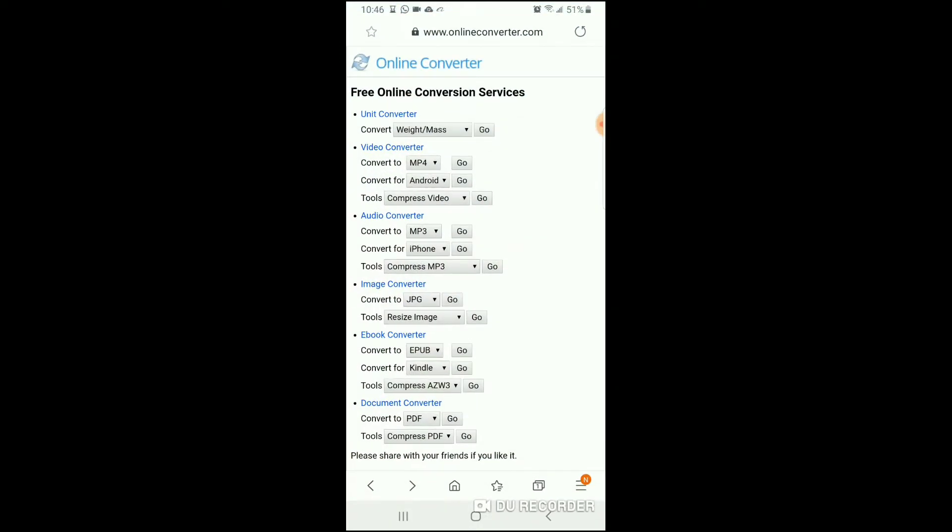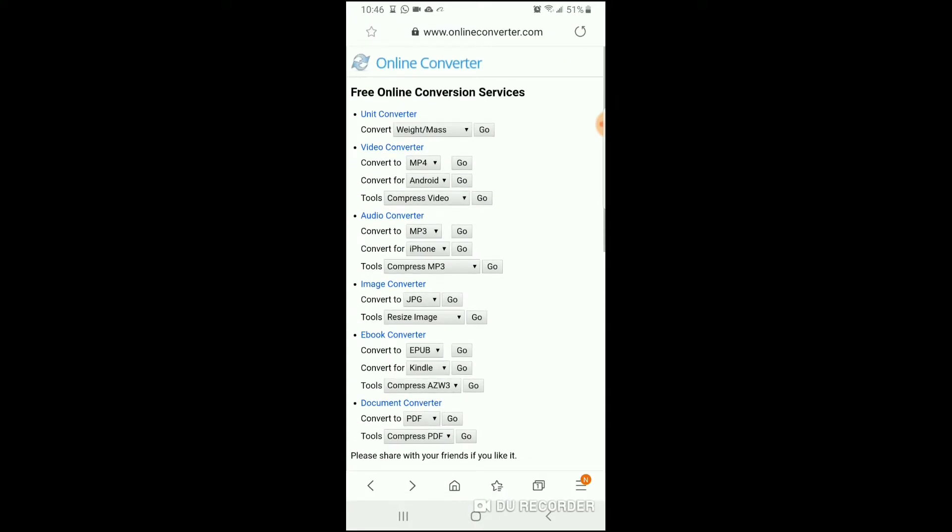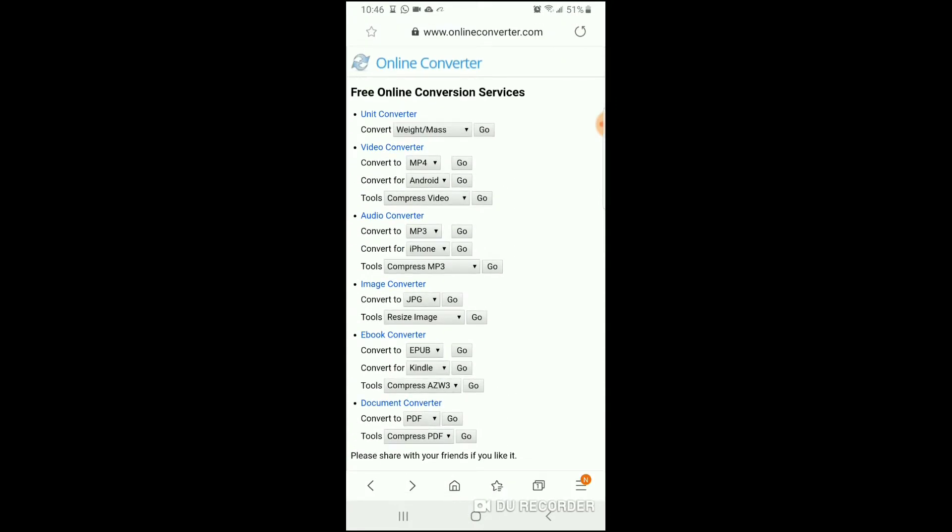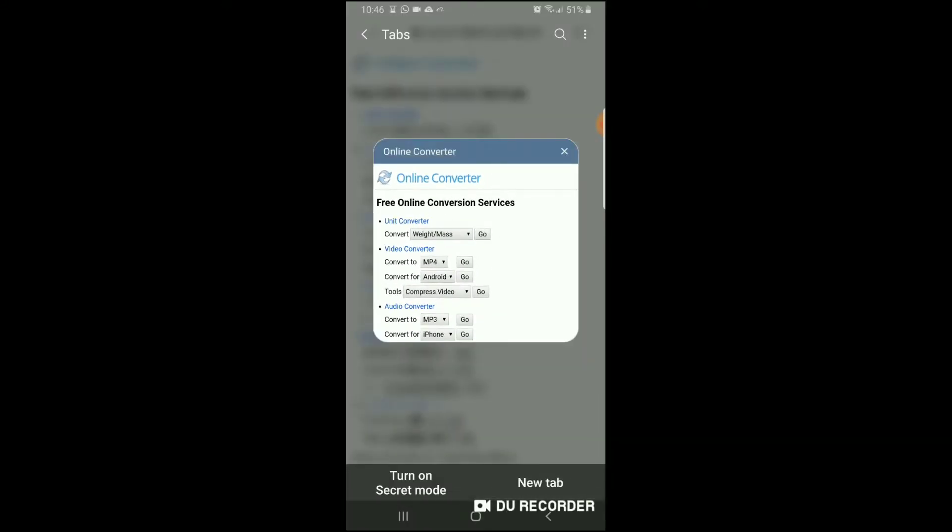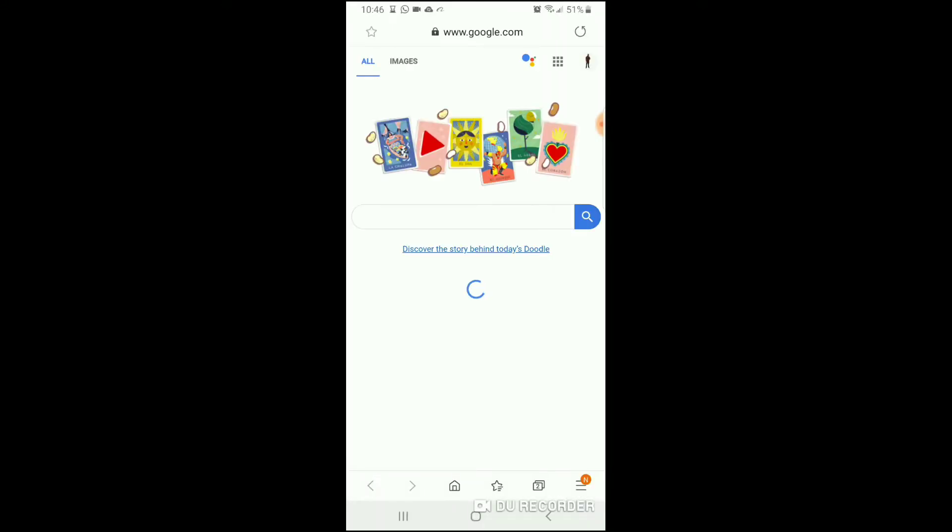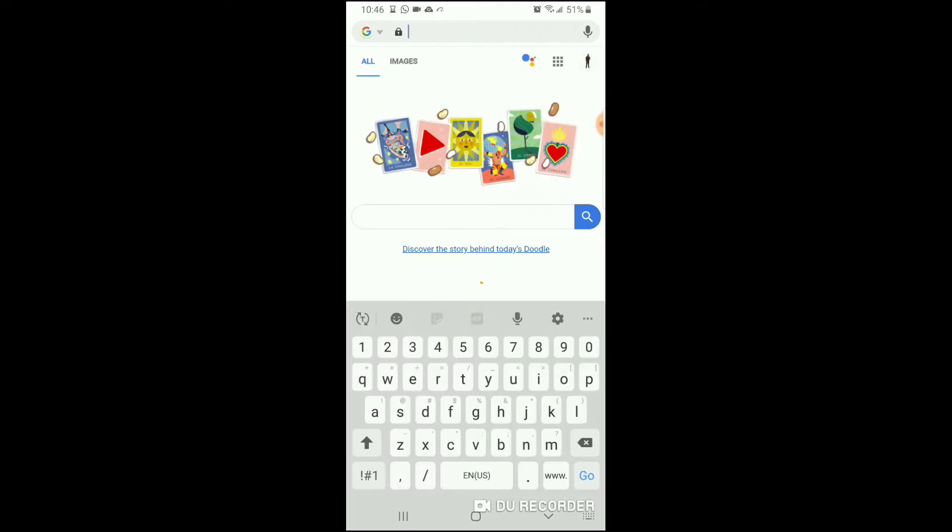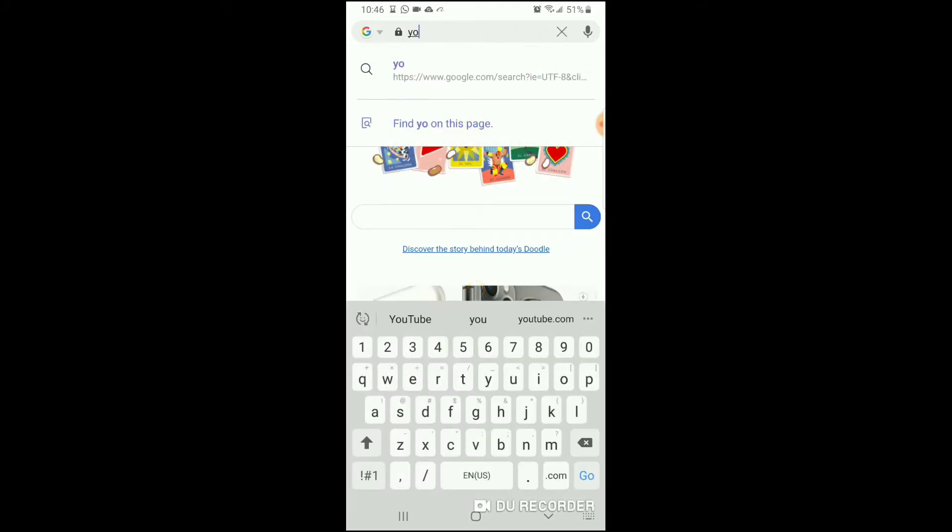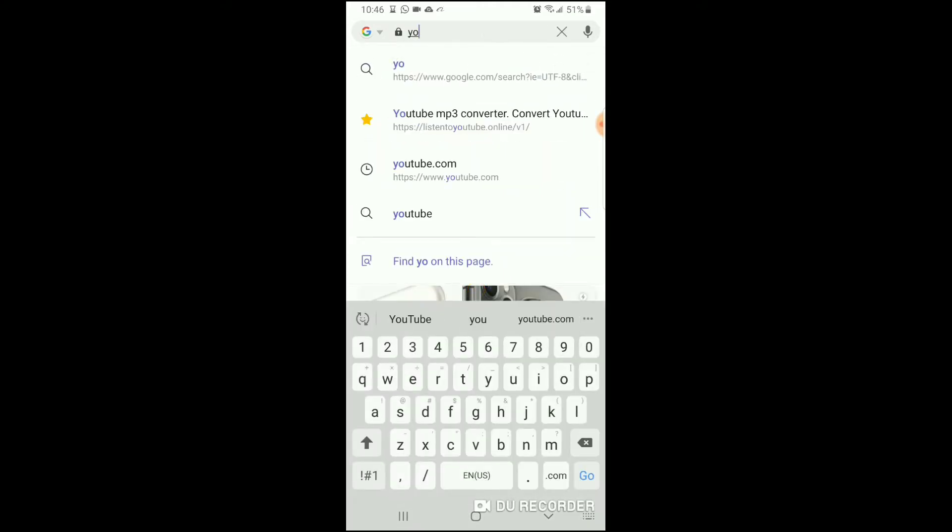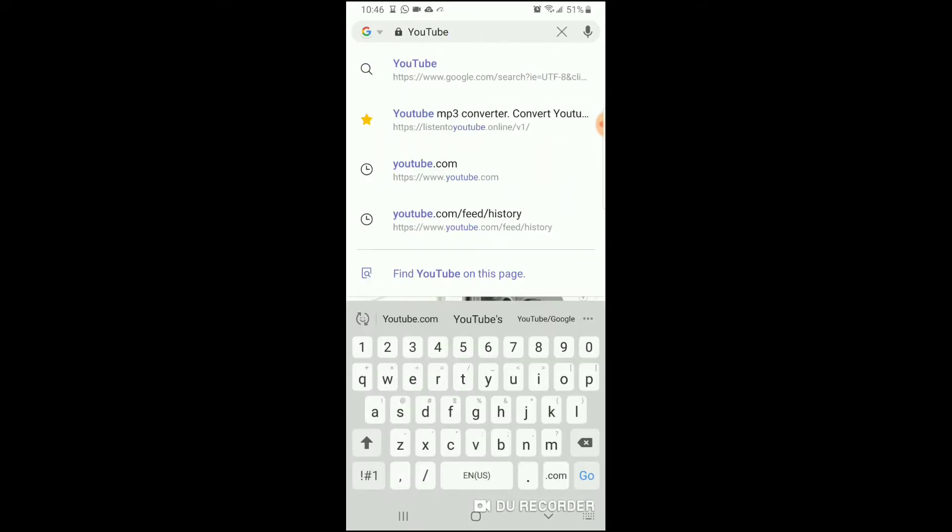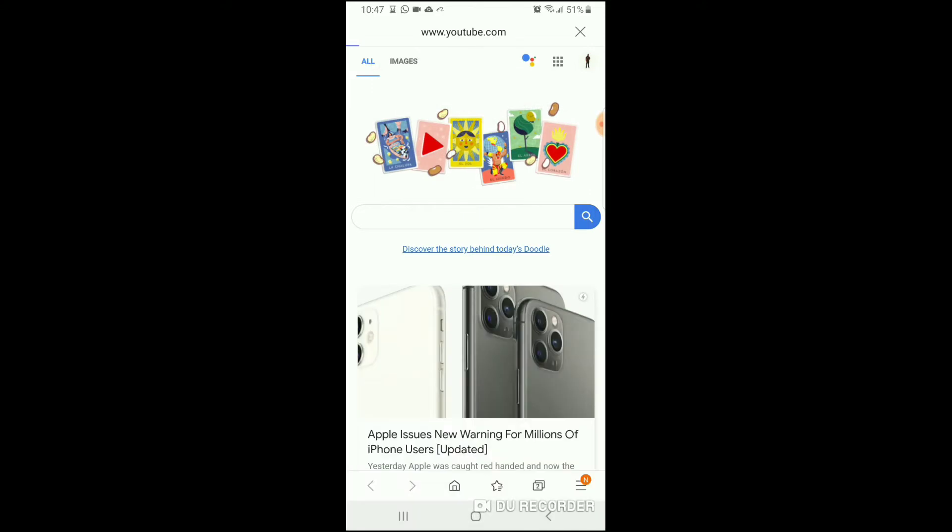First thing you want to do, you want to go to your internet browser. Don't mind what you see on the screen right now. You want to go to your internet browser, then you want to hit tab and you want to go to YouTube. Make sure when you go on YouTube it says www.youtube. So I'm going to click this one right here.